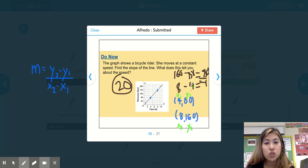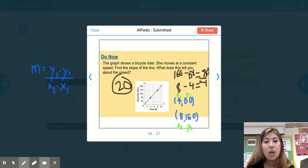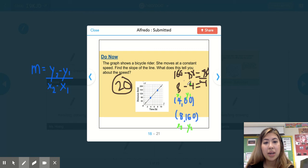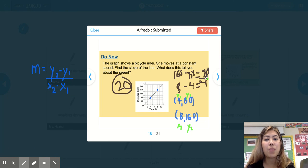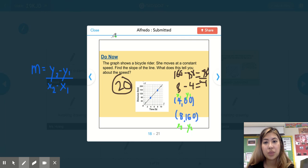The student plugged in the numbers: y2 was 160 minus y1 which was 80, and that gave us 80. Then x2 was 8 minus x1 which was 4, so 8 minus 4 is 4. And lastly, 80 divided by 4 is 20. That was one way to solve this problem.